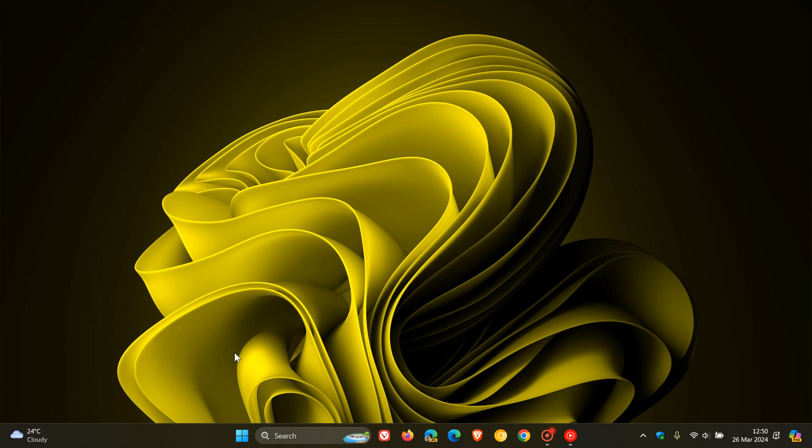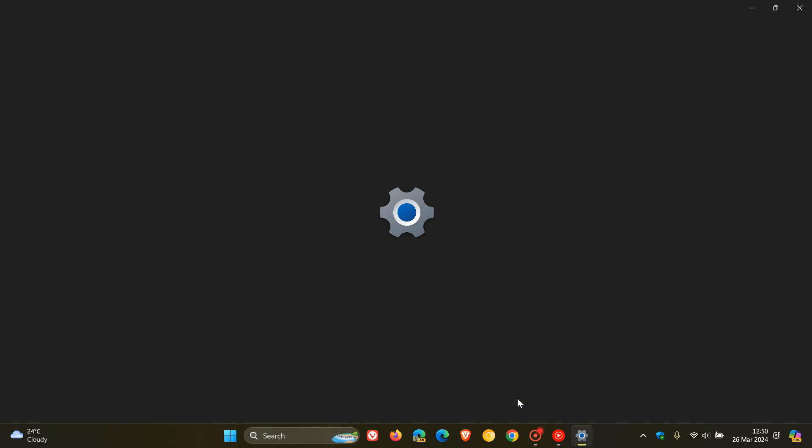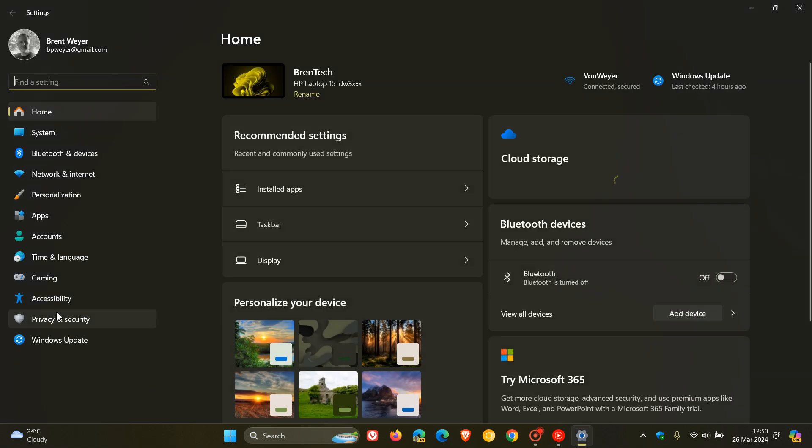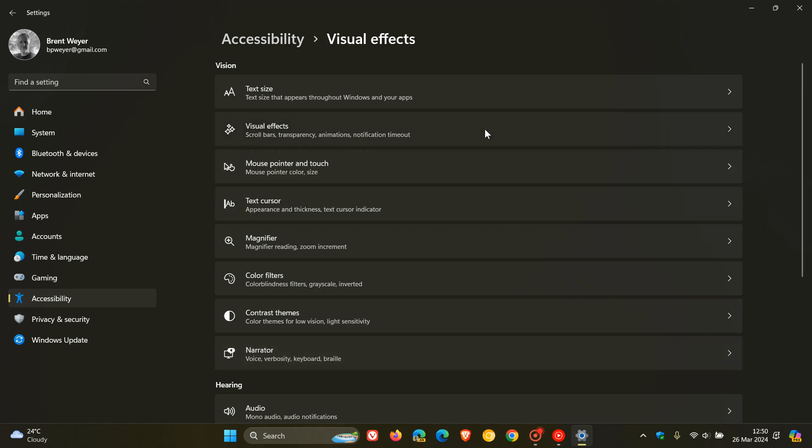So you can just head to your start, click on settings in Windows 11, head over to accessibility, and here you'll see visual effects.